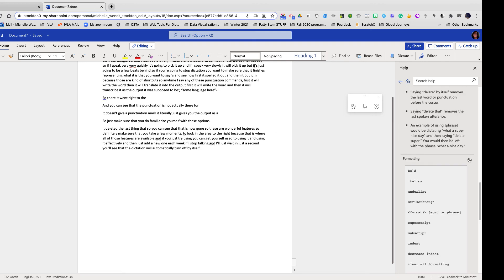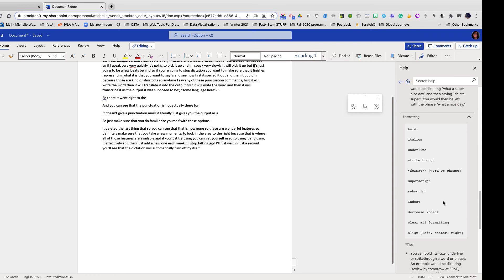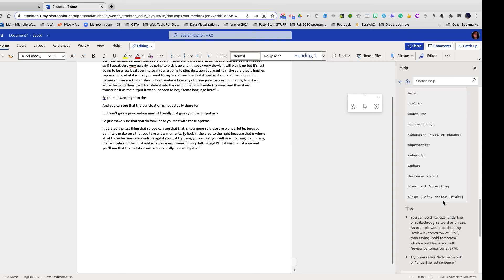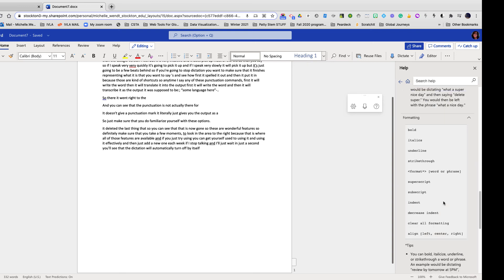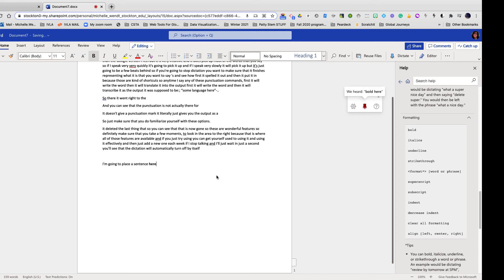As you can see over here to the right there's so many other choices: formatting, bold, italics, underline, superscript. So let's just test the bold so you can see how that works. I'm going to place a sentence here. Bold here. Period.